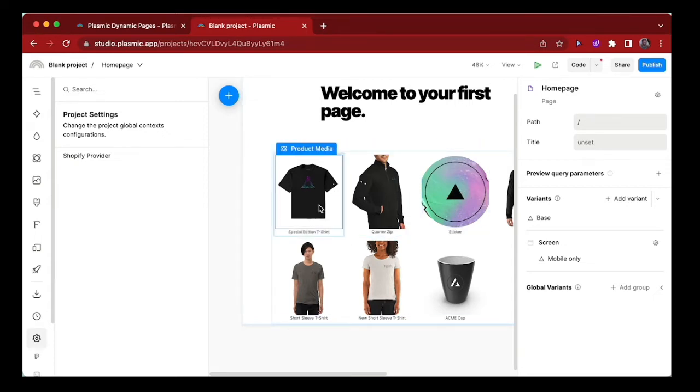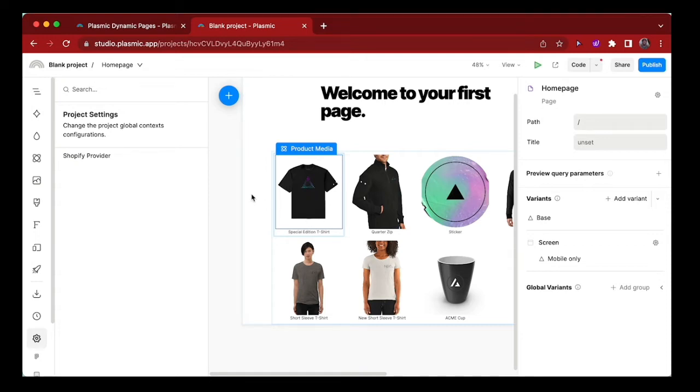Ideally, what we want to do is take them to a product details page where they can see more information about our product and get access to other functionalities like maybe add to cart or buy or checkout. So let's go ahead and create that page.